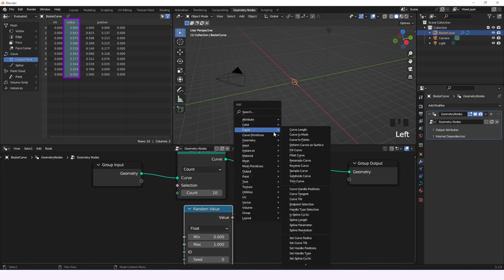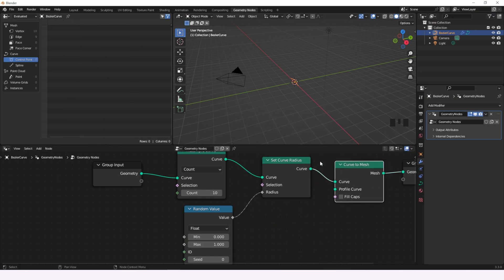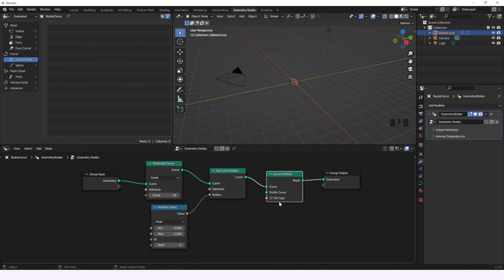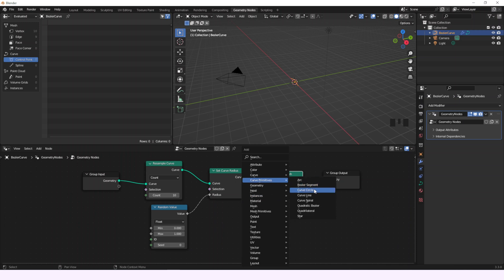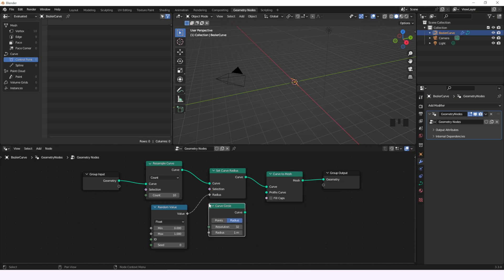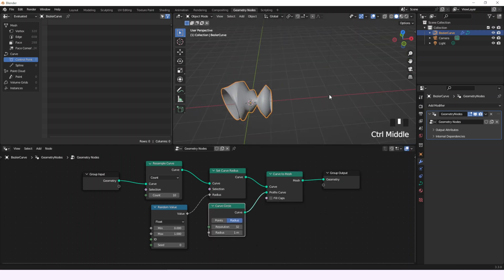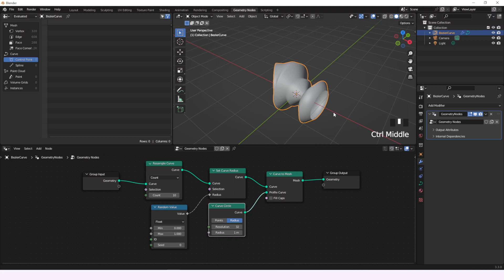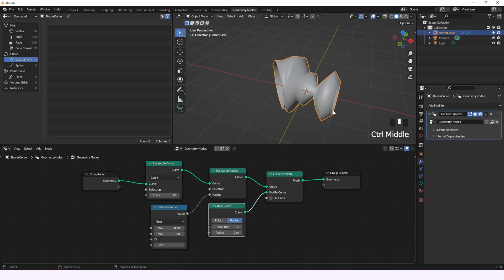We'll add a Curve to Mesh node and the information will disappear. Then in the profile curve we'll add a curved circle with a radius of 0.3 and what will happen is that the radius of every control point is going to be between 0 and 0.3.